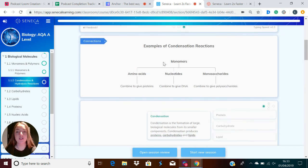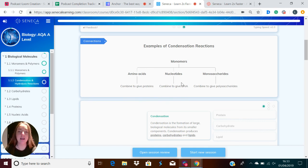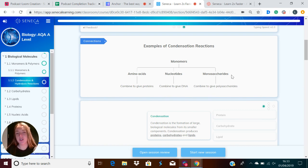Some examples of condensation reactions are the combination of amino acids to produce proteins, the combination of nucleotides to make DNA, and the combination of monosaccharides to produce polysaccharides.